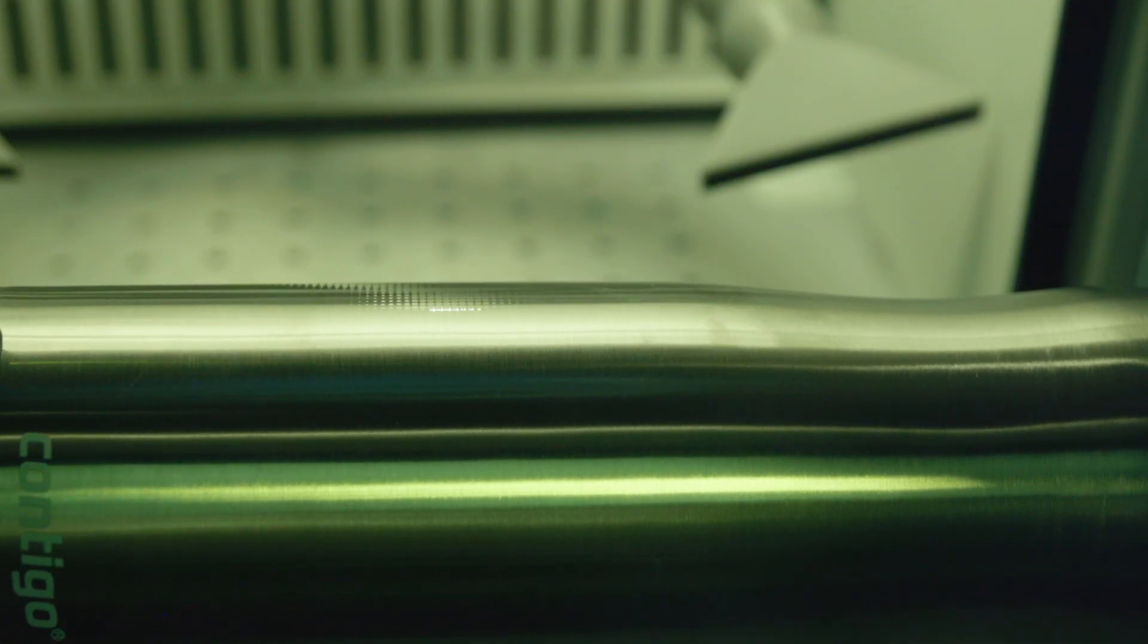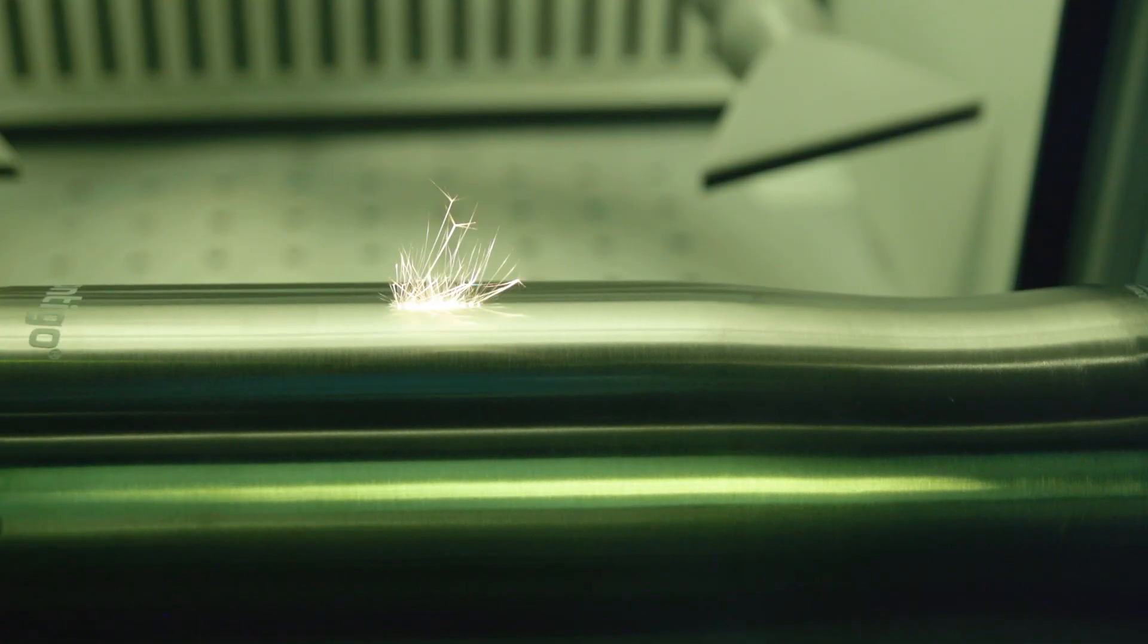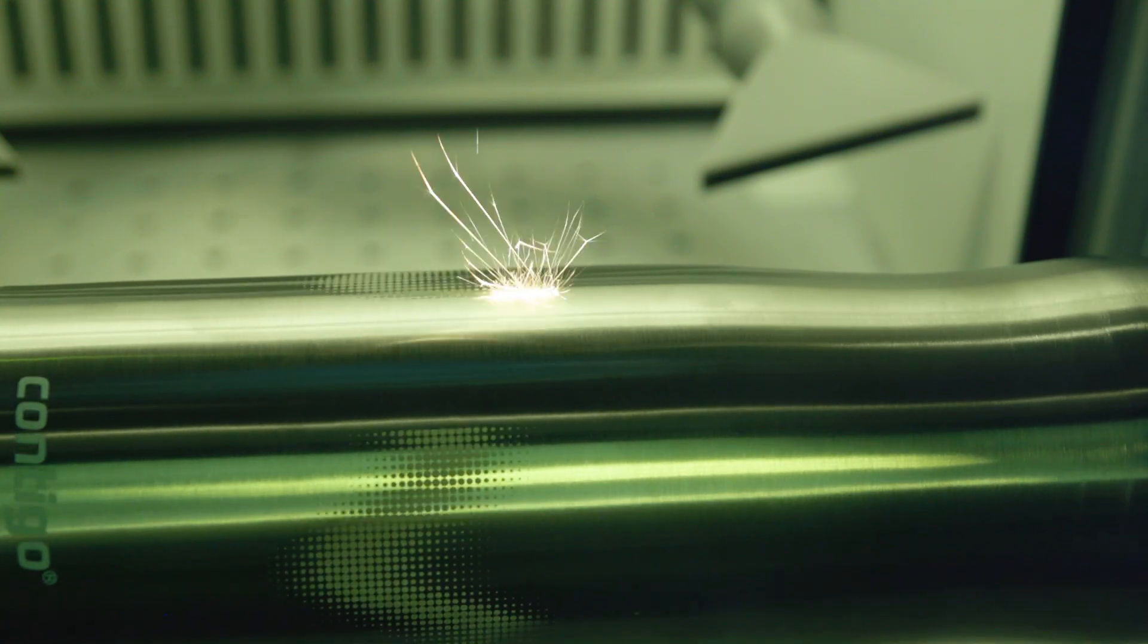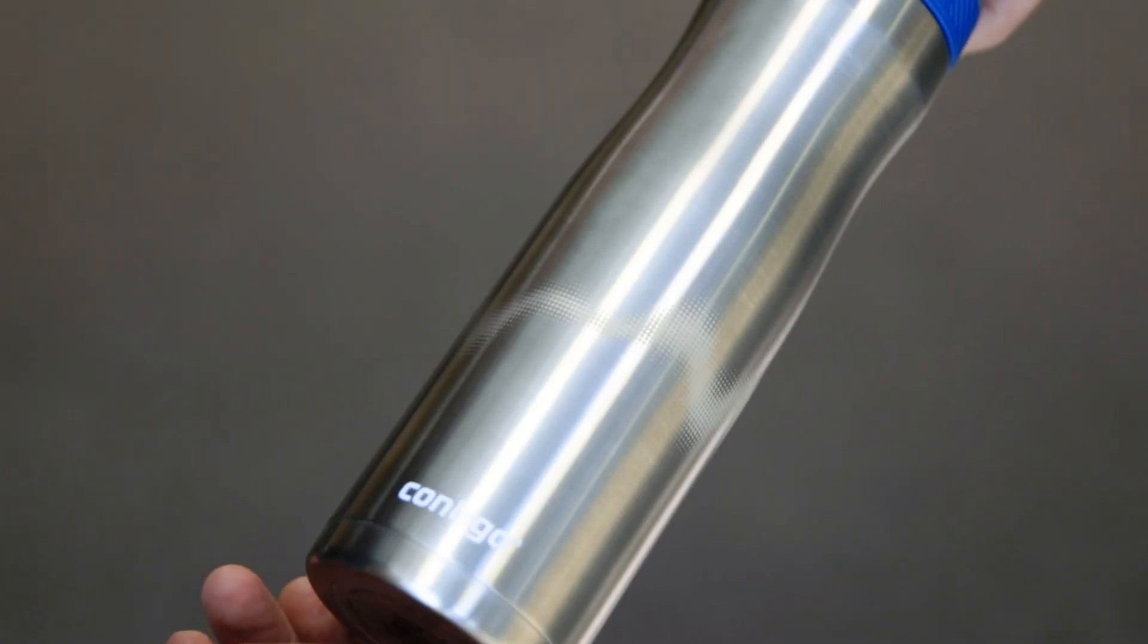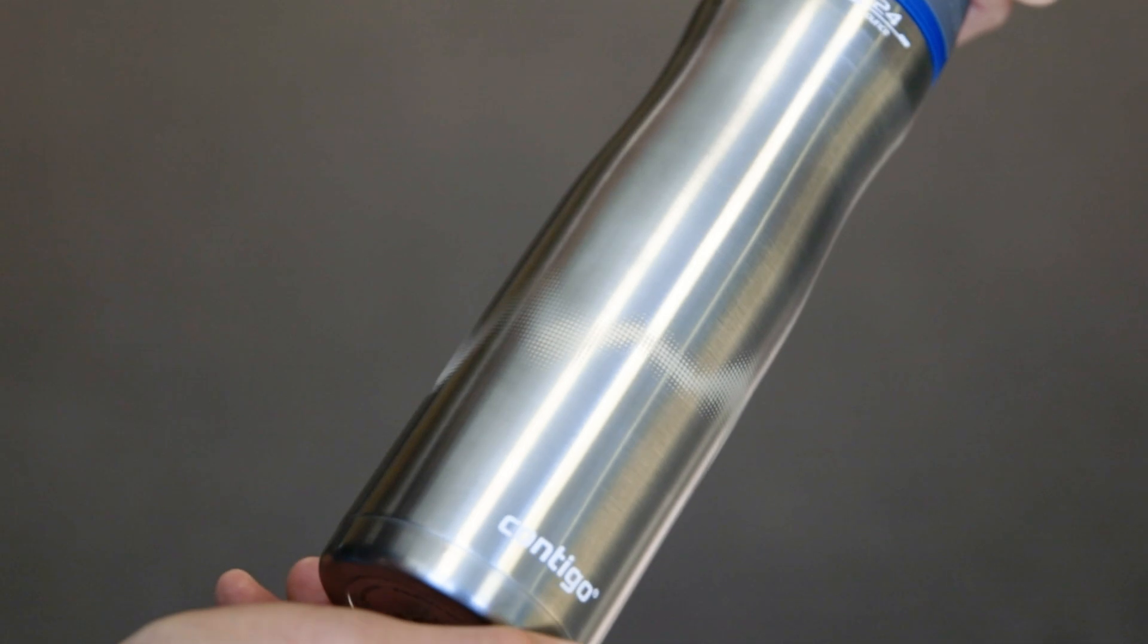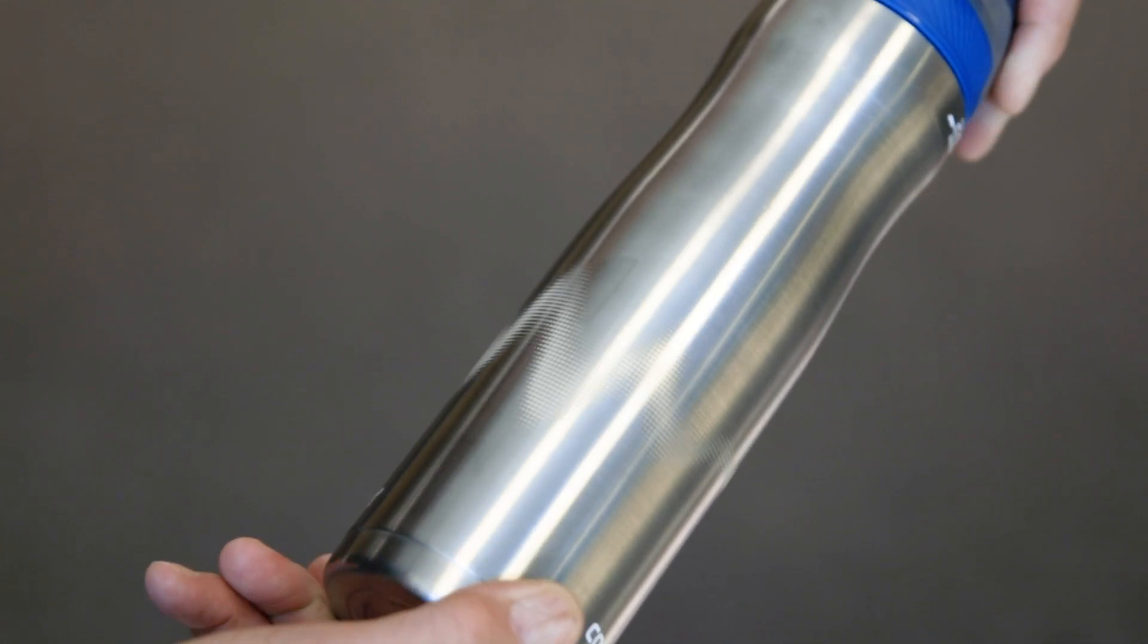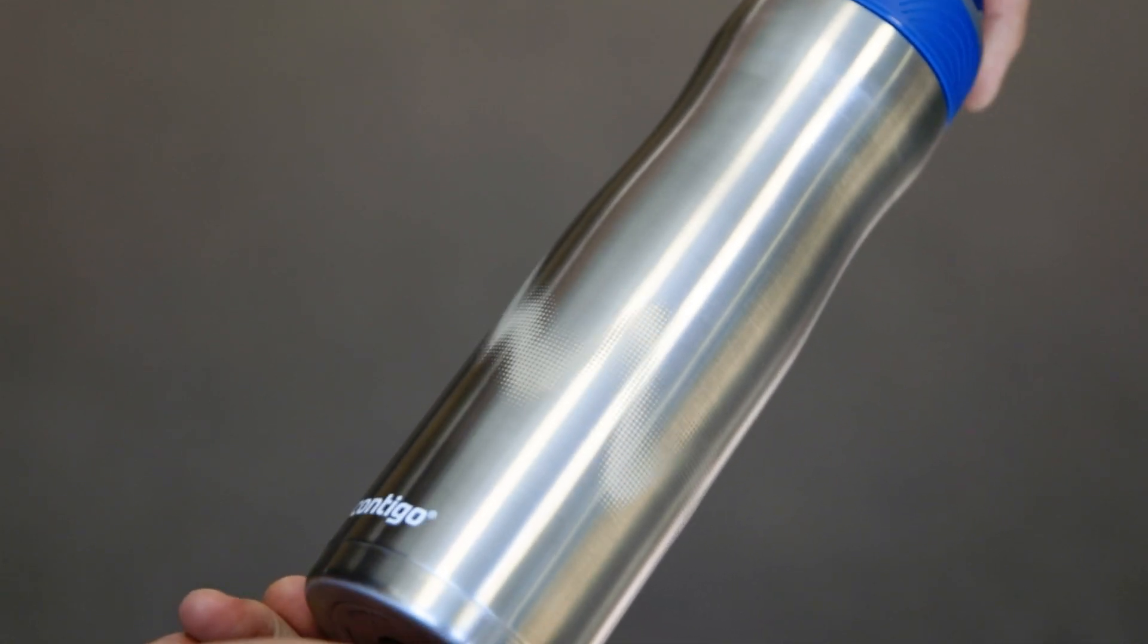In this video, we'll demonstrate the process of laser engraving a stainless steel tumbler using the Fusion Galvo fiber laser system with the rotary attachment. Follow along as we show you step-by-step how to achieve precise and professional results on your tumblers.